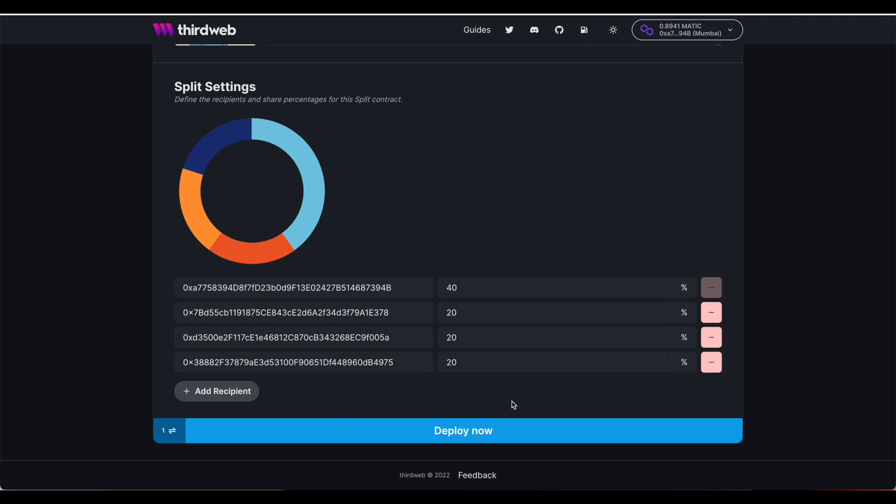As part of a DAO, we don't want any one person to have control over distribution of funds, so it wouldn't make sense to have to do this manually.